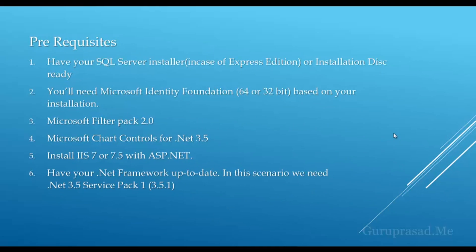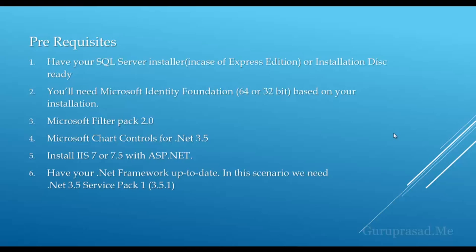Prerequisites: You need your SQL Server installer, SharePoint installation disk copied to your Windows Azure Virtual Machine, Microsoft Identity Foundation 64-bit or 32-bit, Microsoft Filter Pack 2.0, and Microsoft Chart Controls for .NET 3.5, because SharePoint 2010 is built upon .NET Framework 3.5.